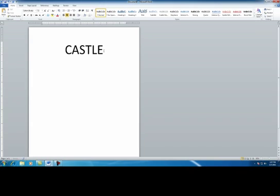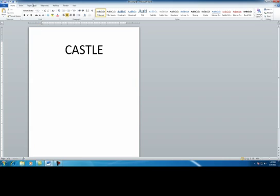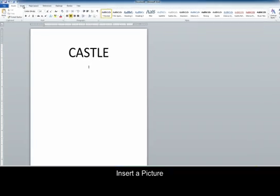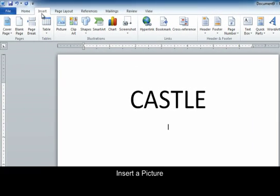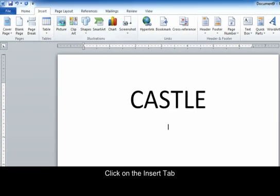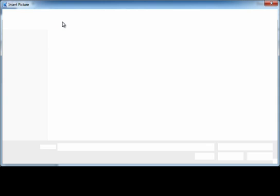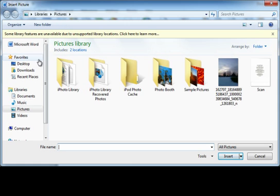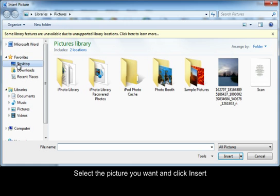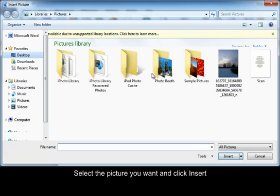And I'm going to hit return, put the font size back down to 12. And I am going to insert a picture so I can click on the insert tab, picture. It's going to open up a new window and mine's on my desktop.